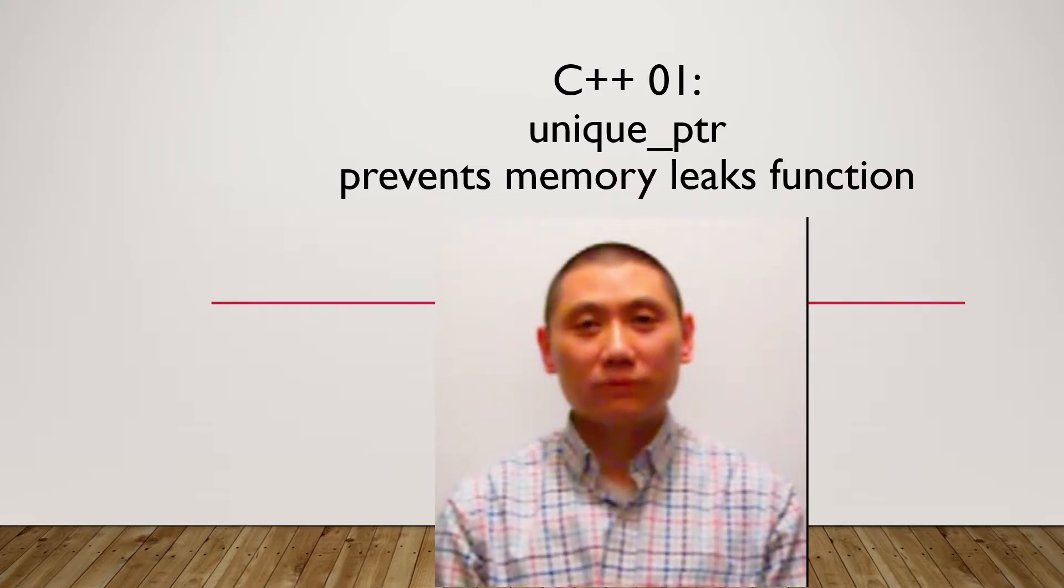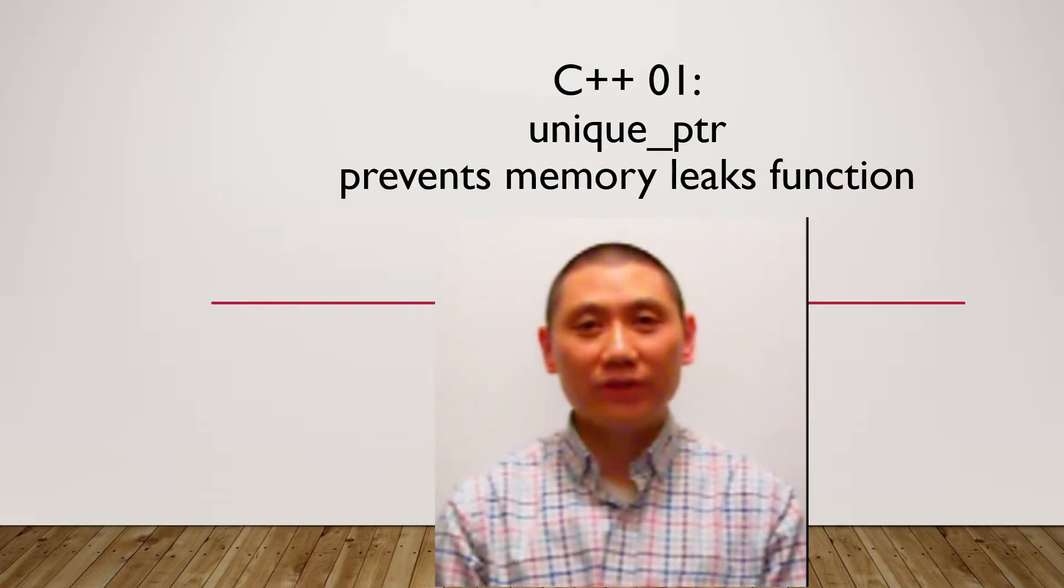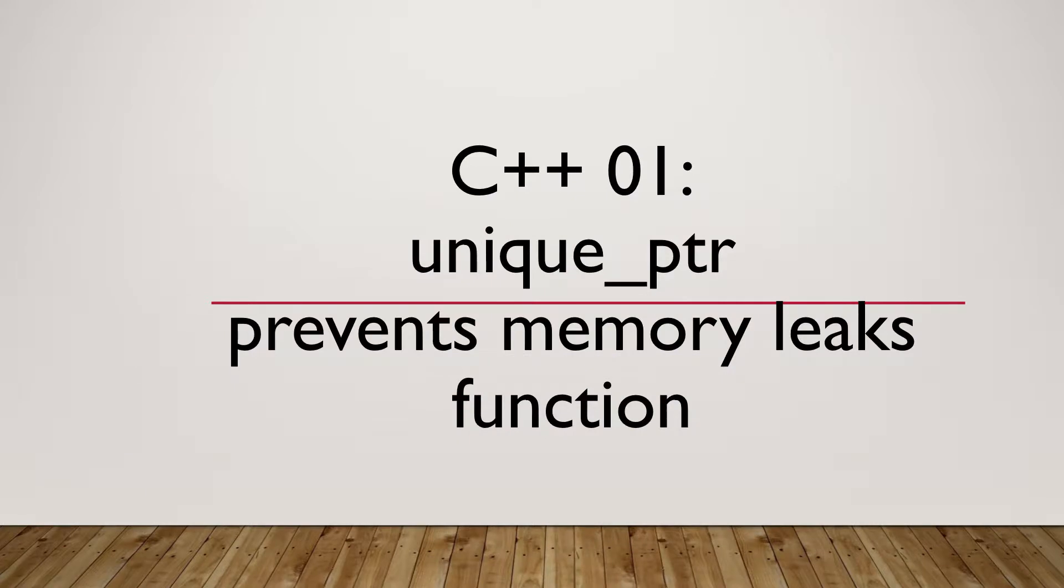Hello, how are you? The title of today's video is C++ Tutorial 1: Unique Pointer Prevents Memory Leaks.